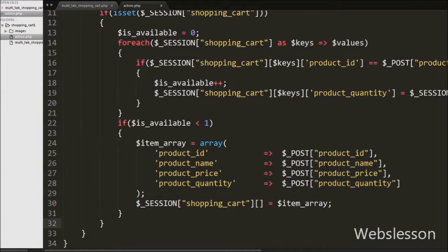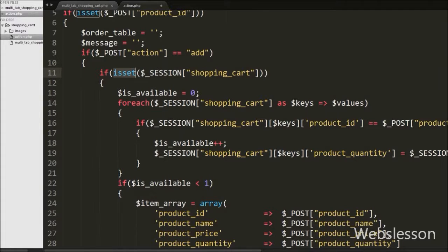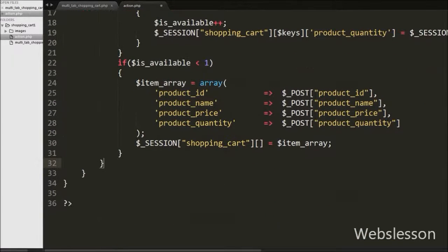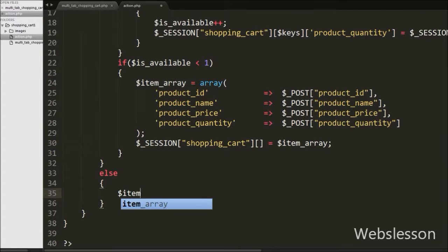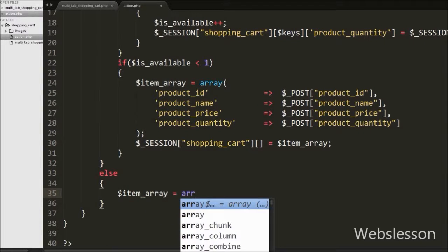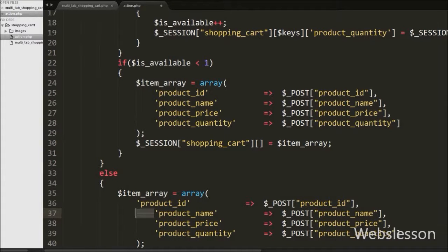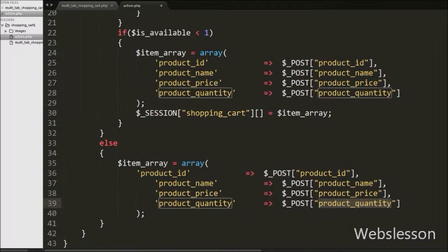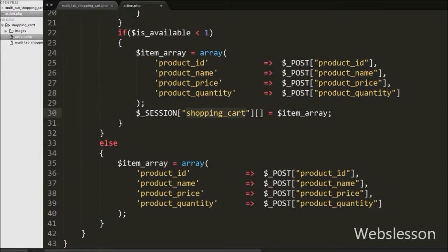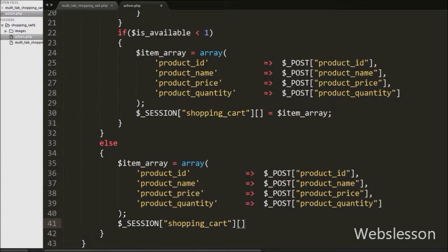Now if the $session shopping_cart value is not set, it will execute the else block of code. Under this block we again write $itemarray equal to an array with keys: product_id equal to $post product_id, product_name equal to $post product_name, product_price equal to $product_price, and product_quantity equal to $post product_quantity. We then store this array into $session shopping_cart by writing $session shopping_cart[] equal to $itemarray, storing all item array data into the session shopping cart.